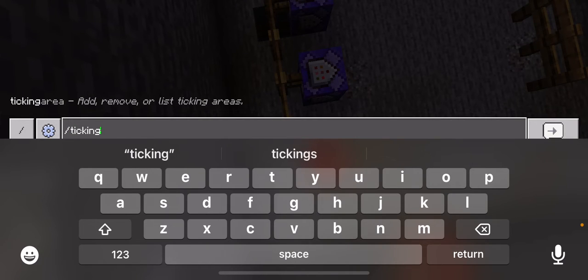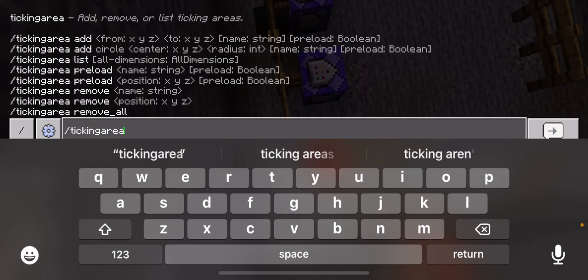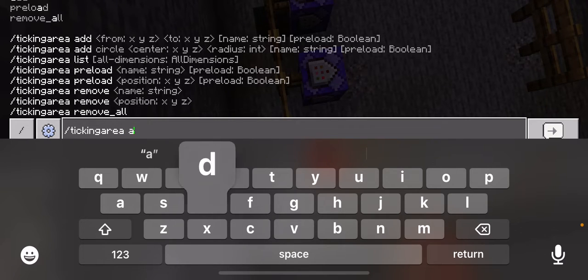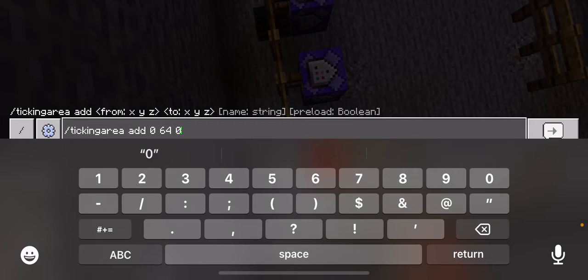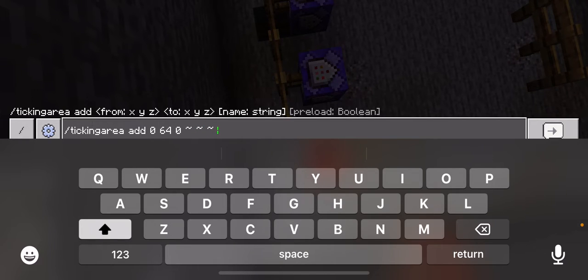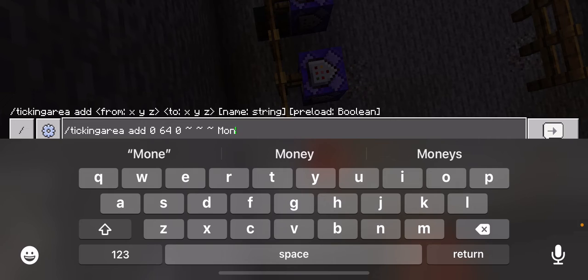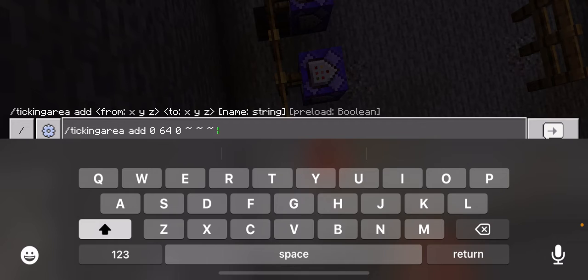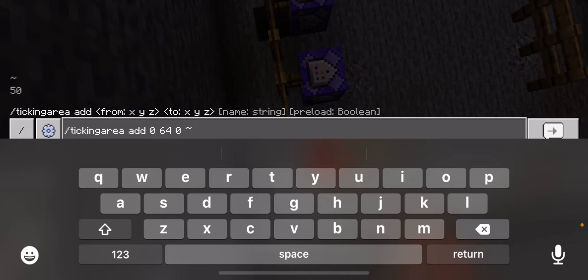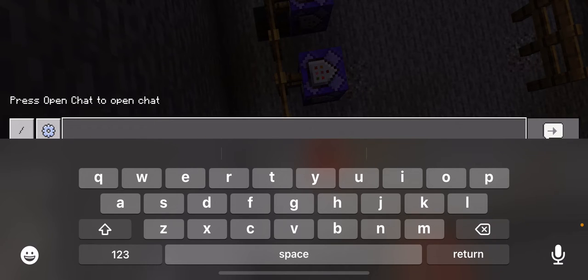Type slash tickingarea add — so you're adding a ticking area to whatever coordinates you had. For example, 0 64 0. Type them in, then tilde tilde tilde, and then whatever you want your scoreboard name to be — mine is our SMP. It could be a realm name, world name, or just whatever. Type that in after the tilde tilde tilde and you will have your ticking area.